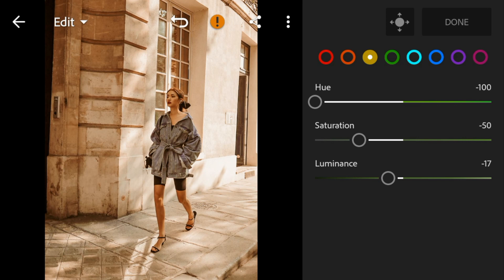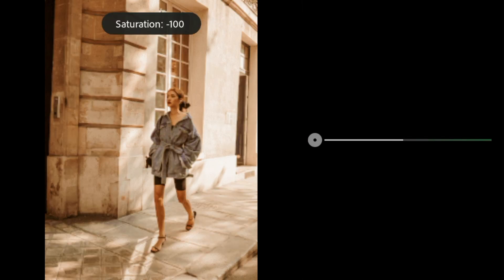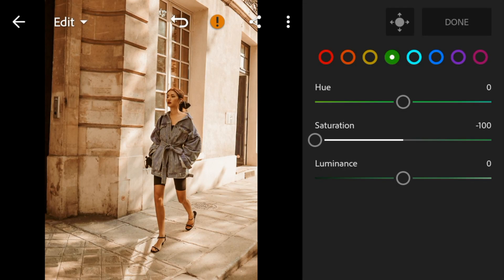Go to Yellow, adjust the hue to minus 100. Saturation to minus 50. And luminance to minus 17. Go to Green, adjust the saturation to minus 100. Go to Aqua, adjust the saturation to minus 100.